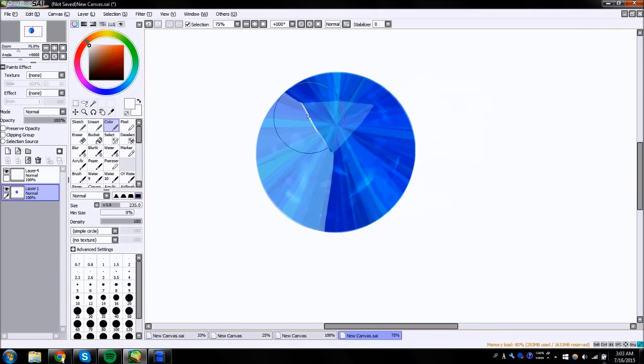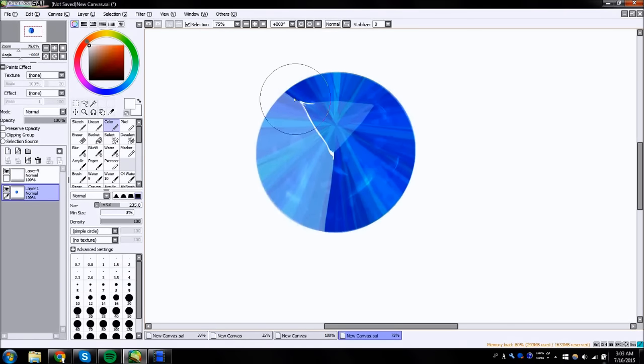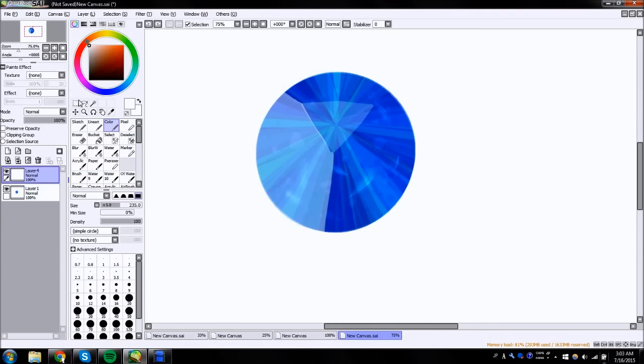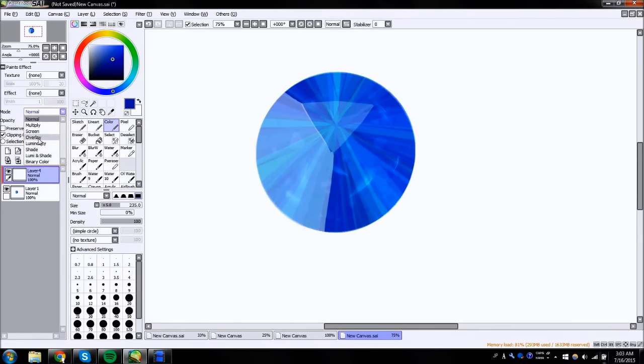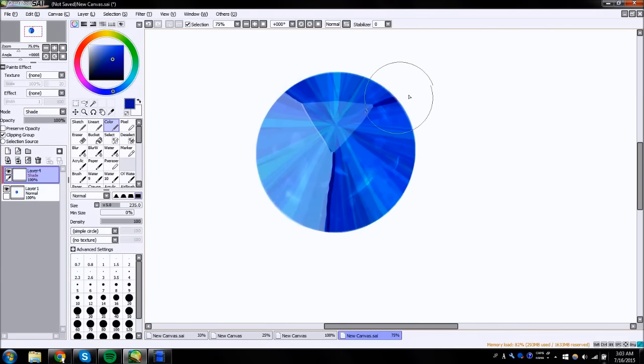And you put a little bit of white on the edge. I changed my mind, don't do that. Okay, we'll do it later. And then I get clipping group, dark blue shade, and do this part.